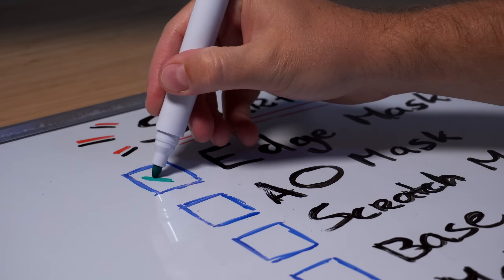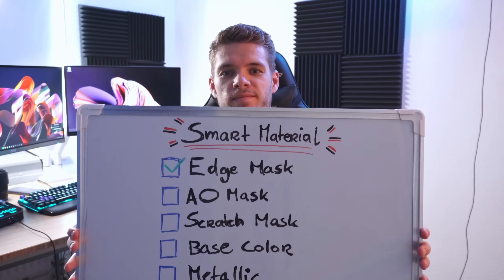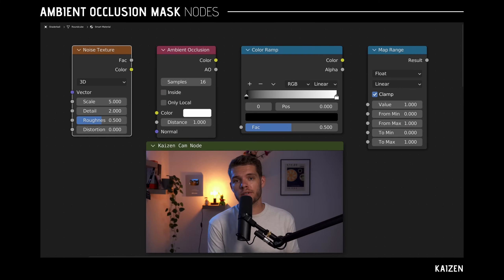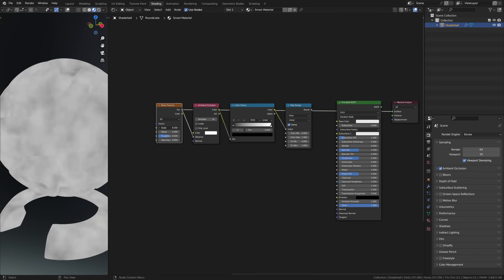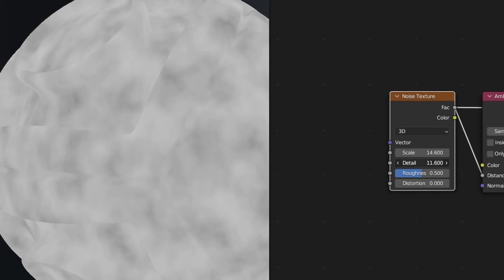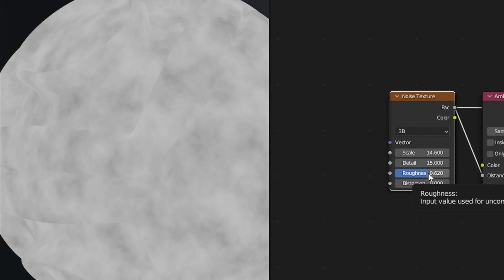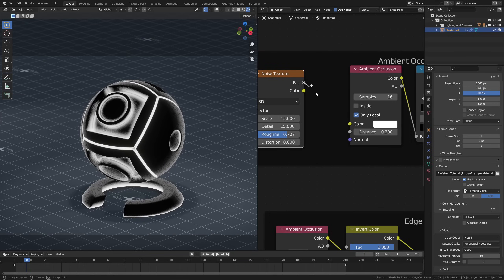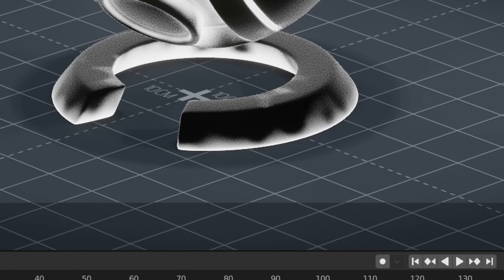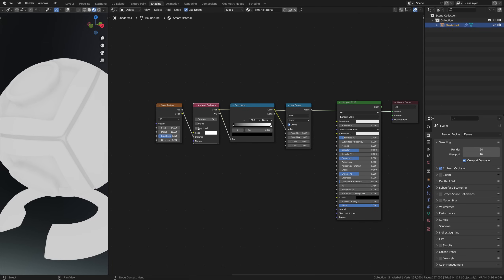Let's move on to our next very important mask for professional materials: the ambient occlusion mask. Here are the nodes for this mask — let's connect them up. From left to right, the noise texture is used to create variation and detail for the AO mask. By changing the detail, scale, and roughness, this node provides a lot of different values which are plugged into the distance socket on the AO node. This breaks up the distance values and therefore the ambient occlusion, making it nice and grungy. The AO node just needs one change again — enabling Local Only to make sure that the other objects don't affect this AO mask.